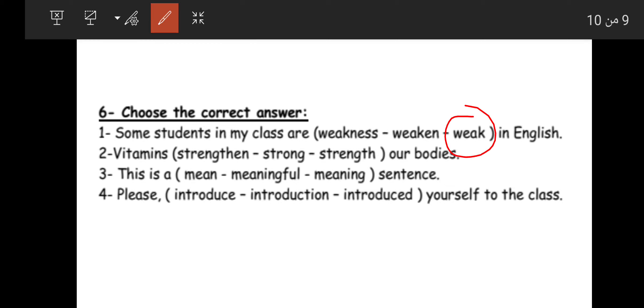We need a verb in this sentence: 'Vitamins __ our bodies.' 'Strength' is a noun (قوة), 'strong' is an adjective (قوي), so the answer is 'strengthen' — يقوي. 'Vitamins strengthen our bodies.' 'This is a meaningful sentence.' 'Please introduce yourself to the class' — قدم نفسك للصف.